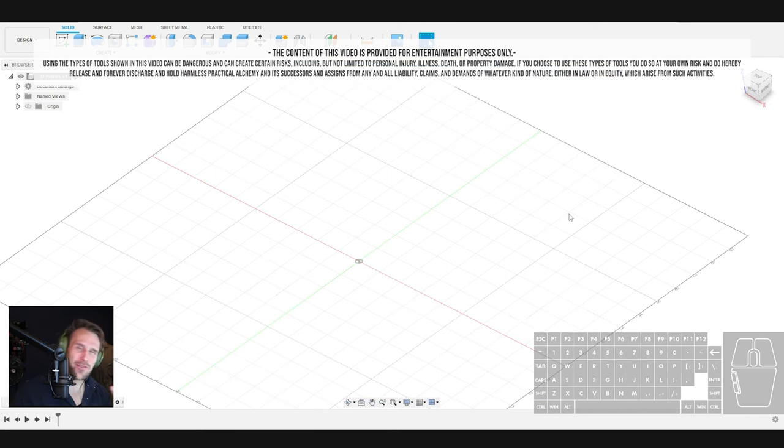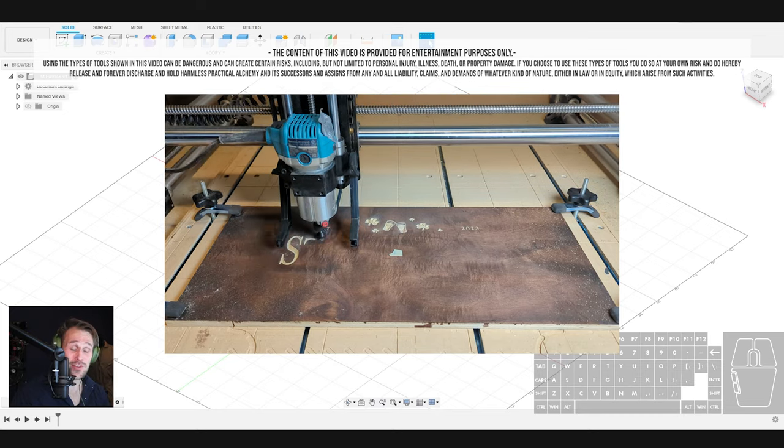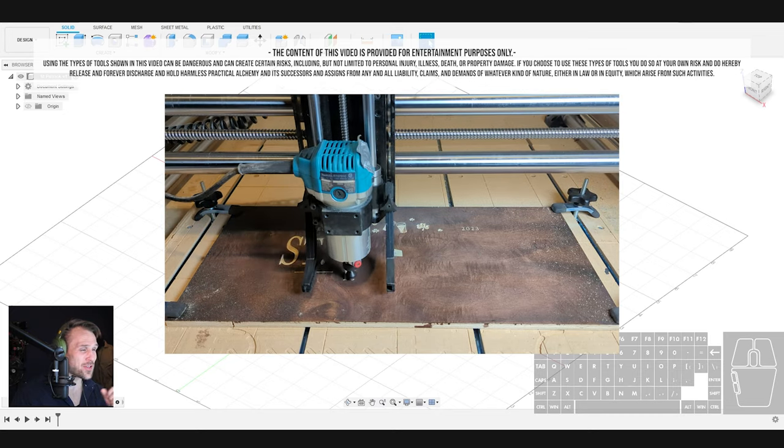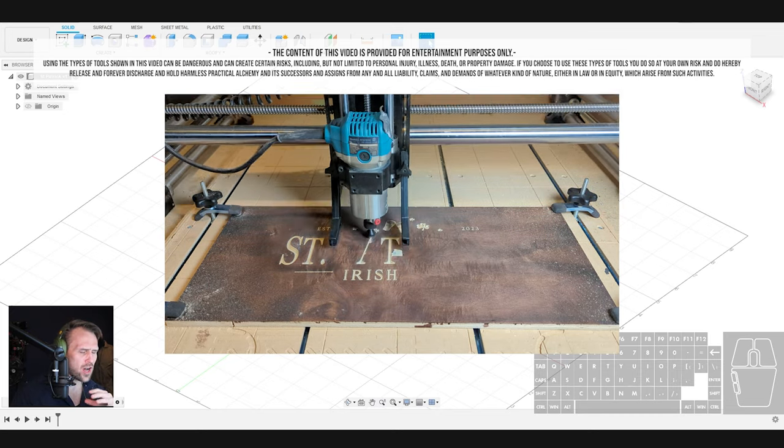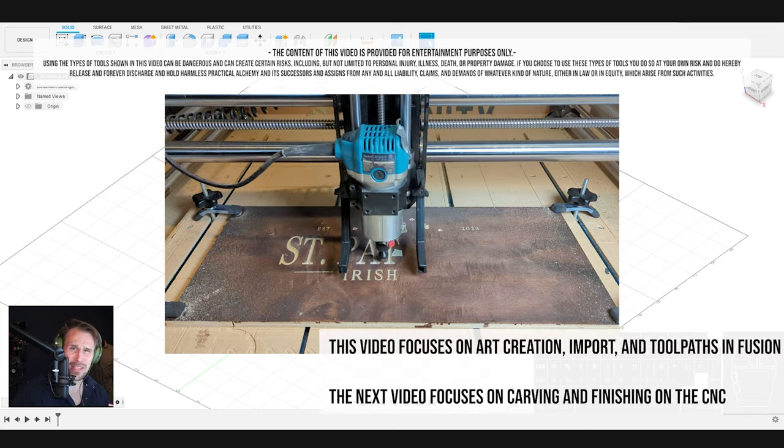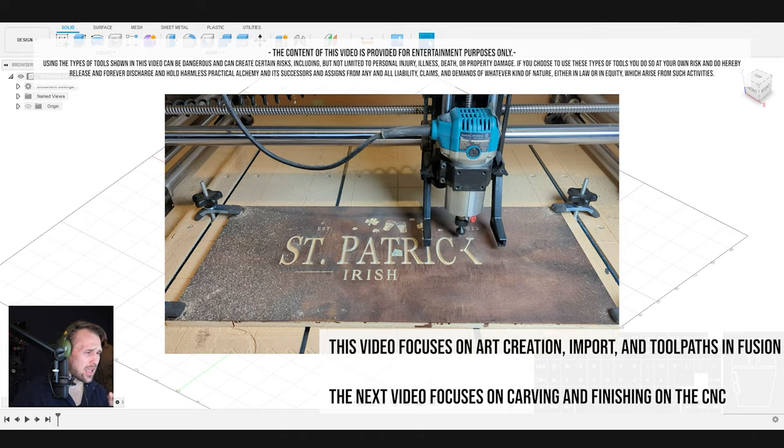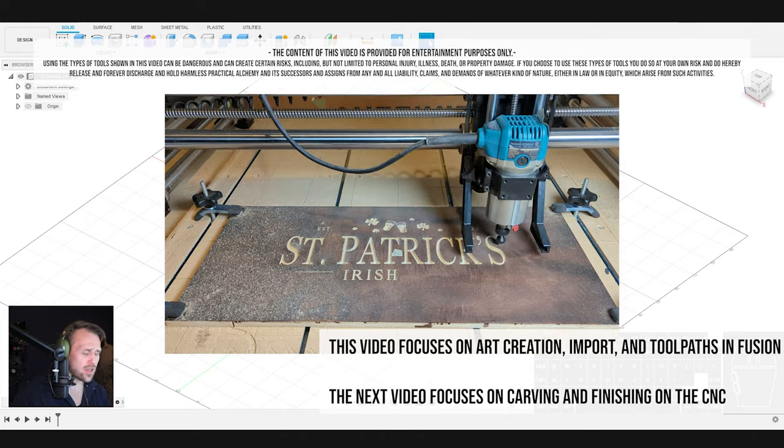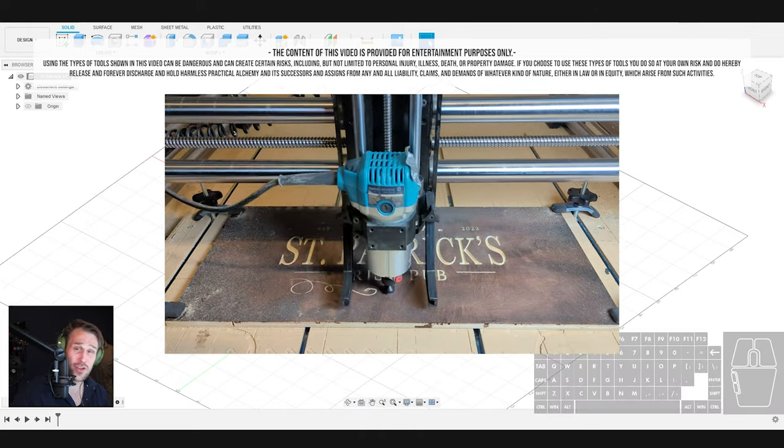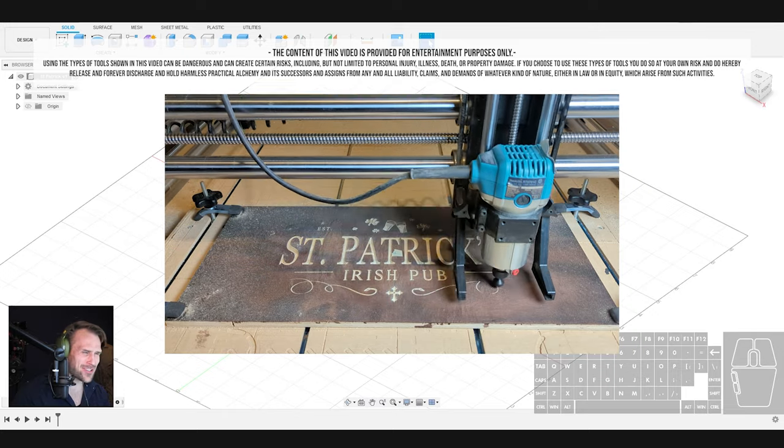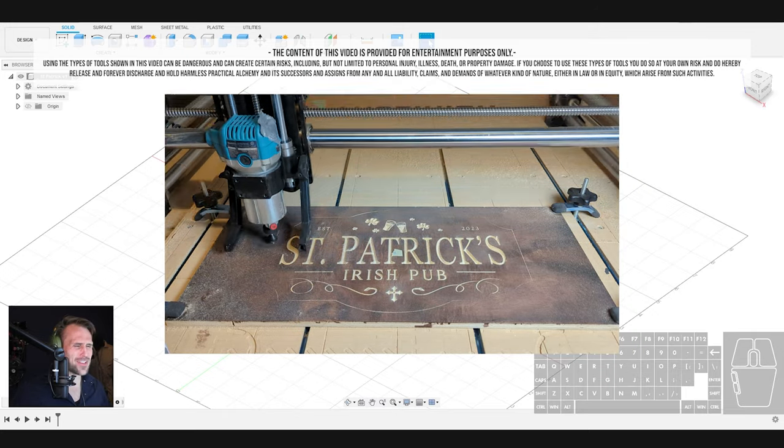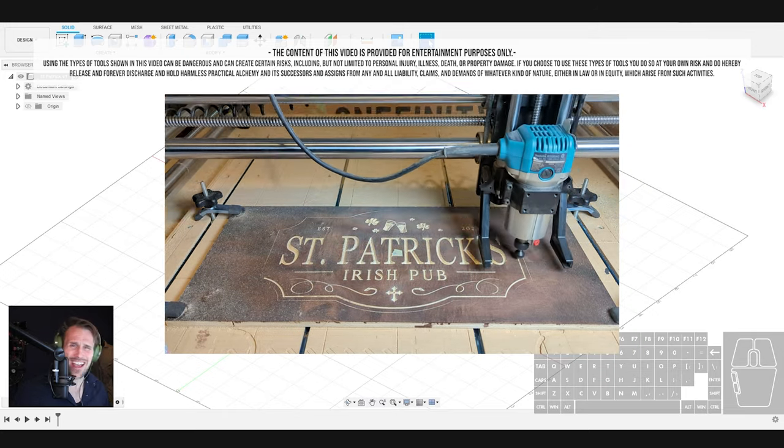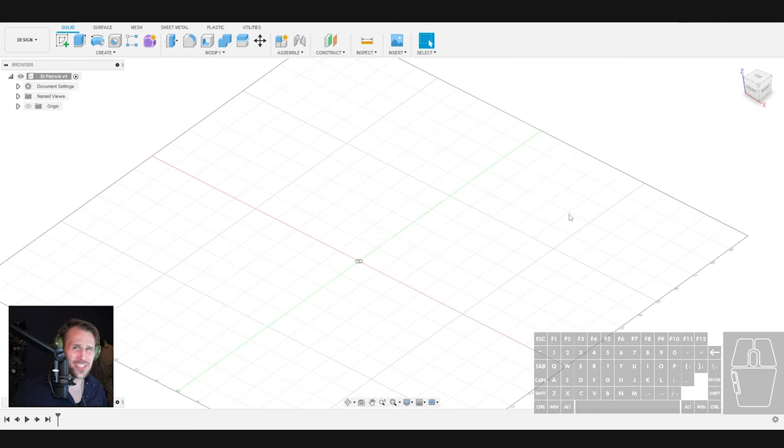That is what I'm going to show you how to do in Fusion 360 and with your CNC machine. So at the time of recording this video, St. Patrick's Day is coming up in a few days. I thought this would be a great opportunity to show a sign making process using Fusion and some V-carving. Let's go ahead and make the St. Patrick's Day theme. It's not just a sign, it's going to be a pub sign or a bar sign that's personalized to you.